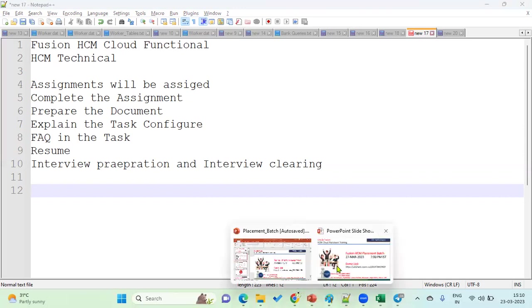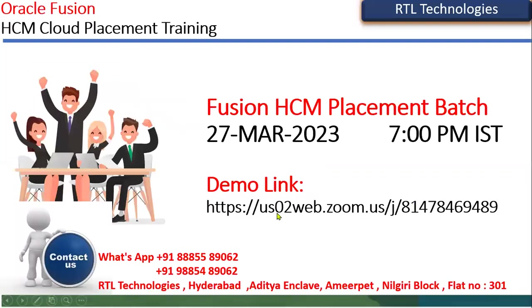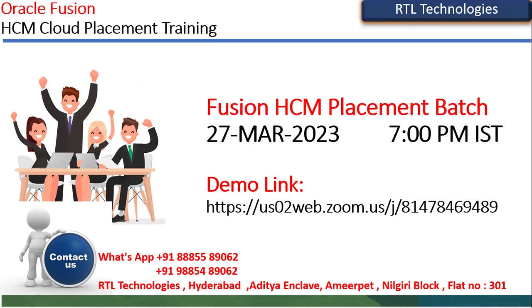Please attend the demonstration. Here is our demo link through Zoom. You can connect on 27th March 2023, 7 PM IST. If you are already working, please refer to any of your friends or relatives who are trying for a job in Oracle Fusion Cloud HCM. It will be greatly helpful for them, and we are ready to work with consultants who are sincerely looking for a job.